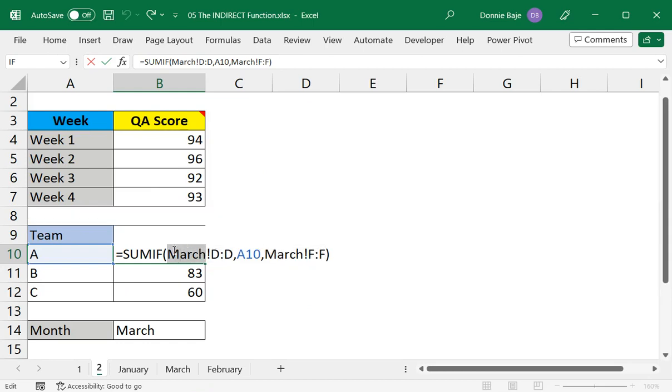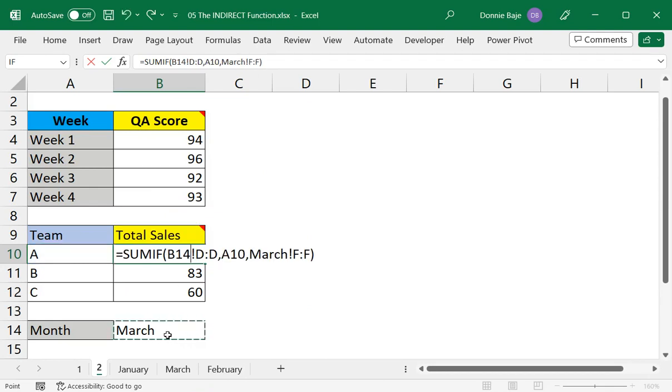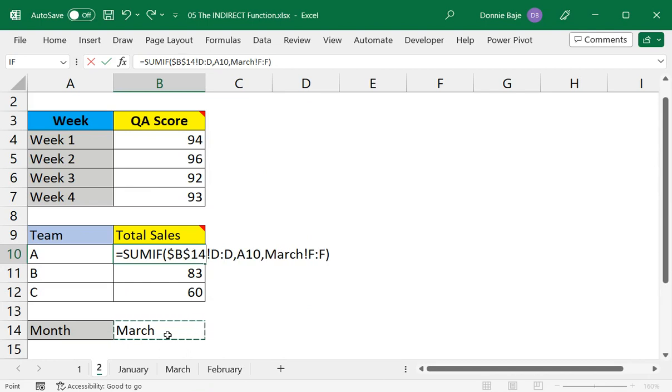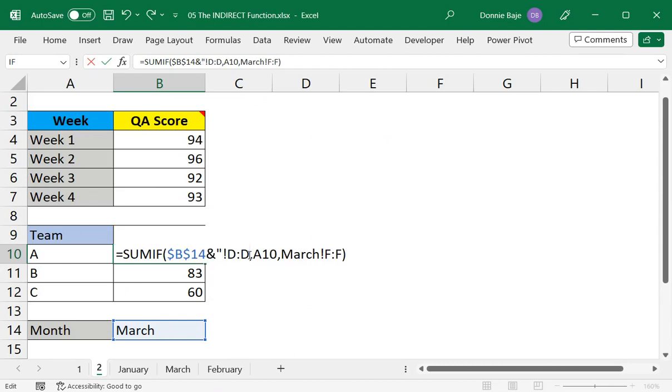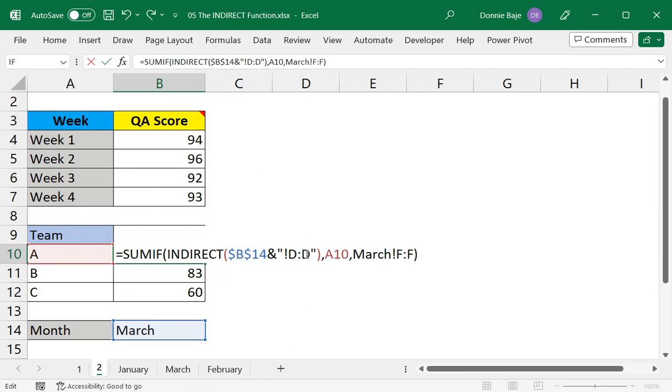So this time we have two references: the criteria range and the sum range. Therefore we have to use INDIRECT twice. So let's do the first one. I'll get the value from B14, make it absolute, and concatenate with exclamation point and column D, and we have to put that inside the INDIRECT function.